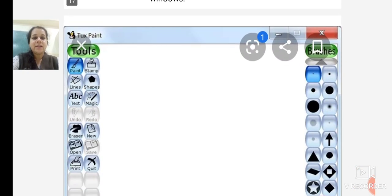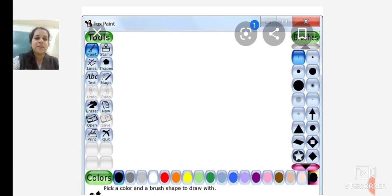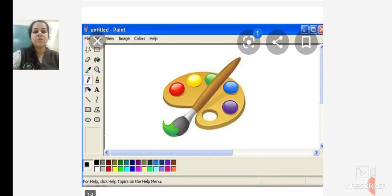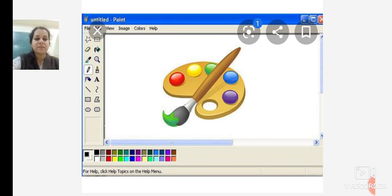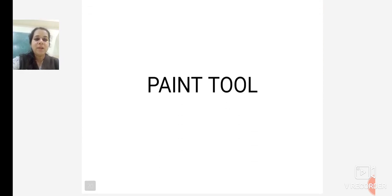This is the welcome screen of Tux Paint — when you open Tux Paint, you get a screen with tools, brushes, and a color palette. When you open MS Paint, you get the MS Paint screen. You can see there are no extra options in MS Paint, but there are many options in Tux Paint. Now we move ahead with the Paint tool.